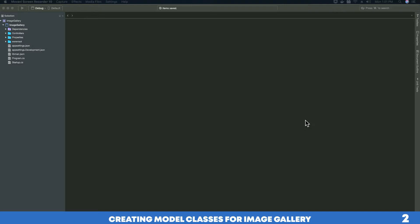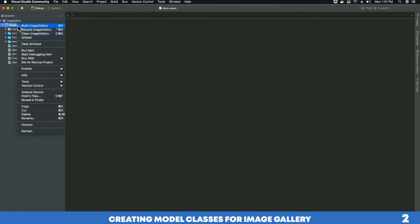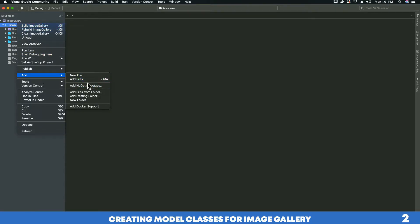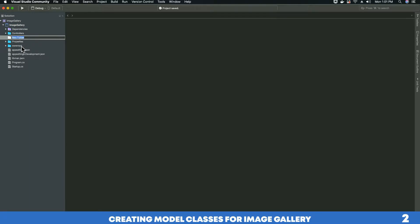The first thing you want to do is right-click on the project folder, add a new folder, and name your new folder as 'Models'.